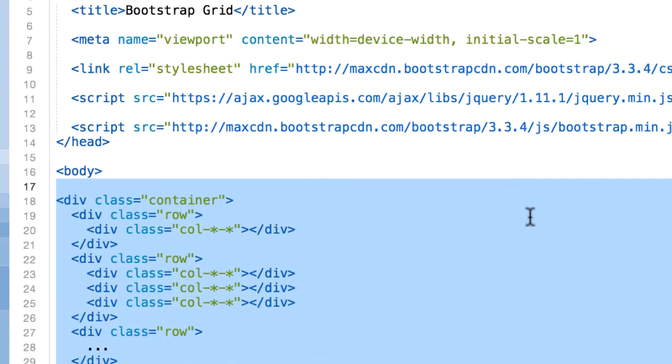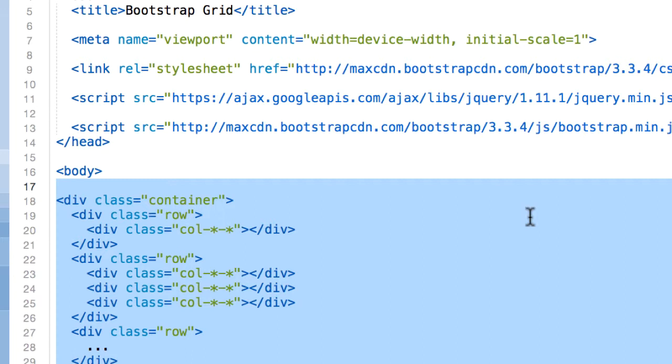And the other set of rules: columns can create gutters, gaps between them, with padding. So that padding is offset in rows for the first and last column via negative margins on the row class. And finally, grid columns are created by specifying the number of 12 available columns you wish to span. For example, three equal columns will use three classes, col-small-4.